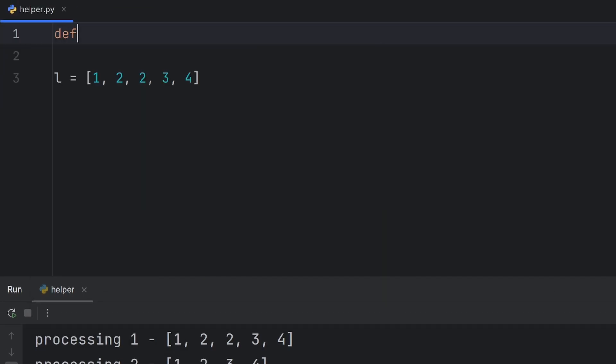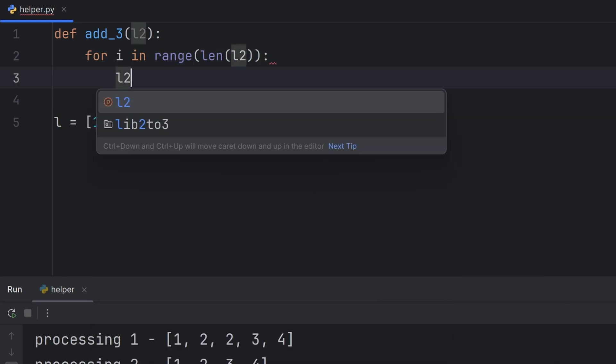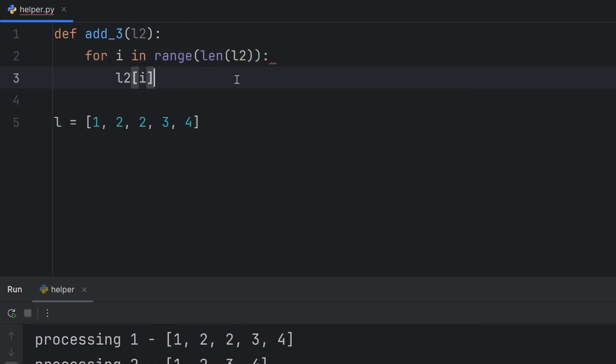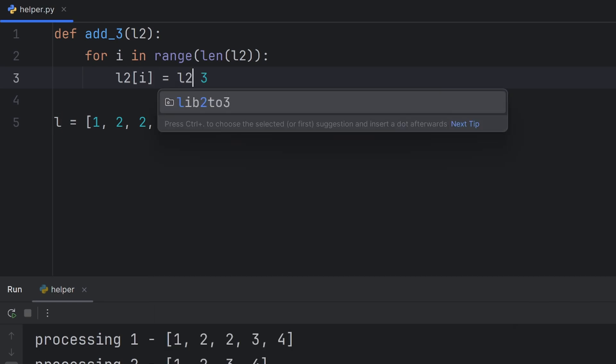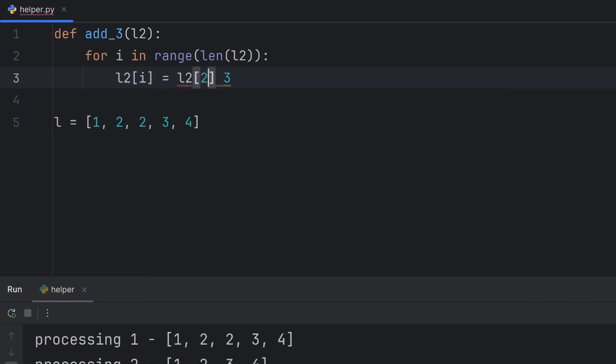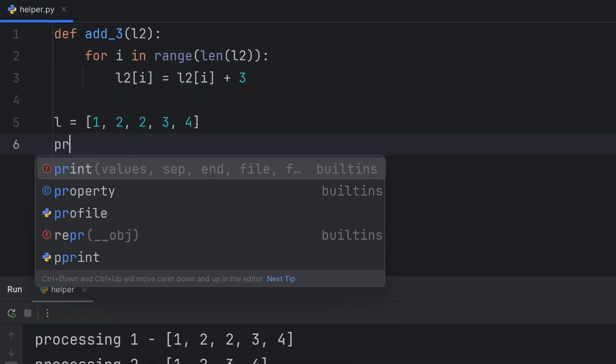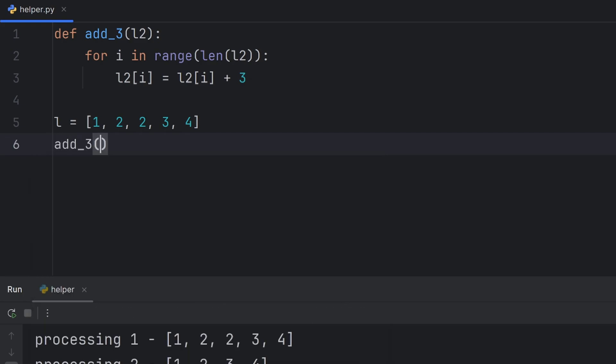And now, if I have a function def add3, which will add 3 to all my elements in the list, I can write for i in range len of l2, and now l2 of i will be equal to plus equal 3. This is shortcut for writing this. Now, this way, all the elements will have plus 3.